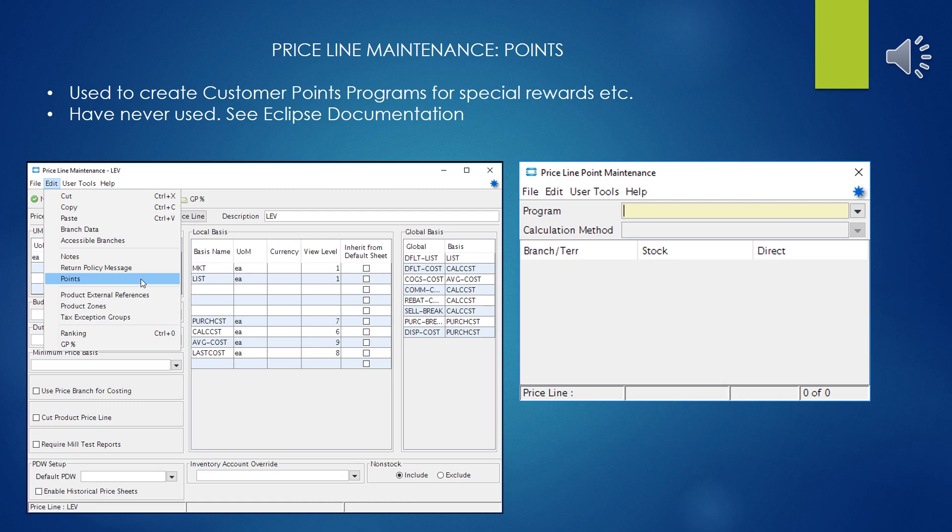Here we have the point selection. The points program built into Eclipse is a type of rewards program you can set up for special customers — accumulate points and reward them somehow. I've never used it in my company. I can't imagine an electrical distributor that would, but there might be other Eclipse customers where this comes in handy. See the Eclipse documentation on the points program if you want to implement it — there are settings in price line maintenance, individual records, certain reports, and likely the customer file as well.